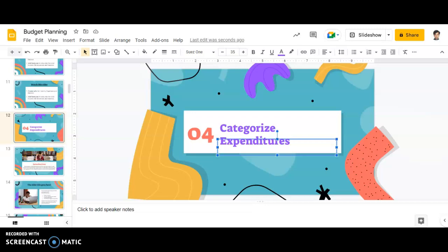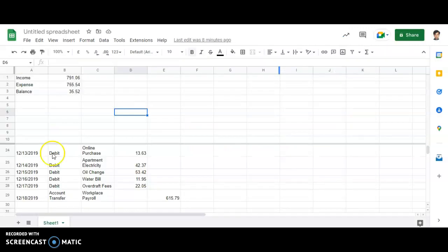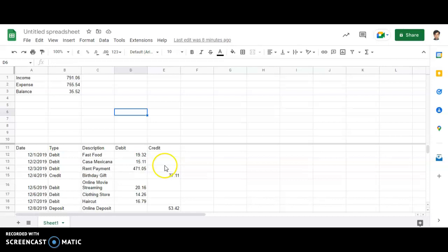Now, the next part of budget planning will be to categorize the expenditure. What do you mean by categorizing the expenditure? Just in order to make you aware about this particular part, I'll open up the Google Sheets.